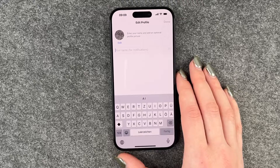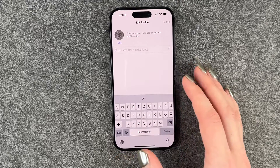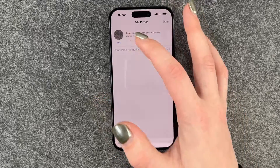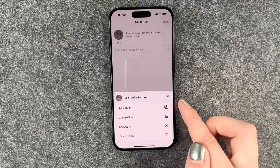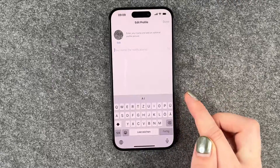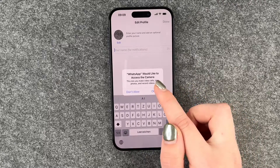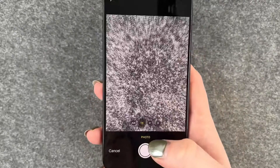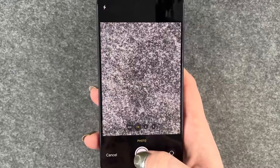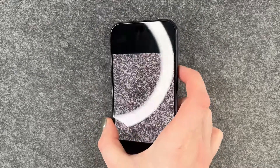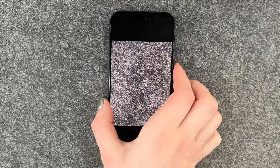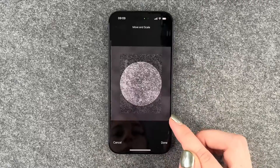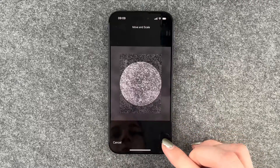Now we come to our profile, so we can edit our profile here. We can click on our photo and then say Take Photo. Now we can take a picture of our beautiful gray background — Use This Photo — Done.